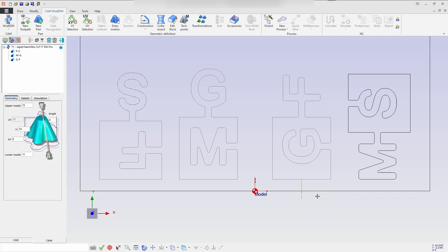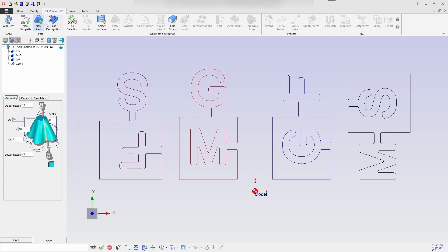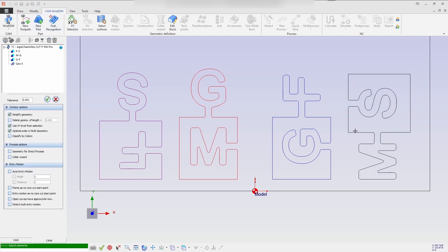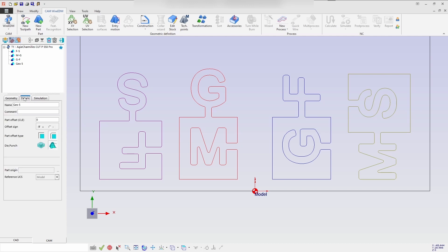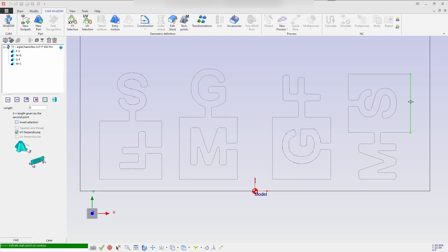And again, I am selecting the new part and selecting M and S. So in the details, I change the name as MS. And going for the entry motion, I am selecting 5mm length and confirming the process.